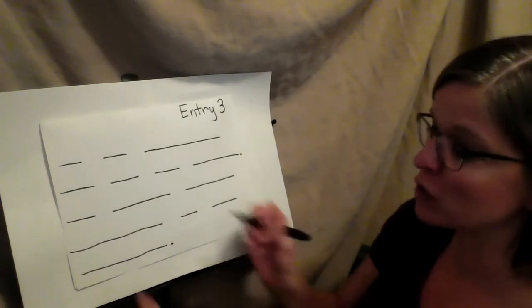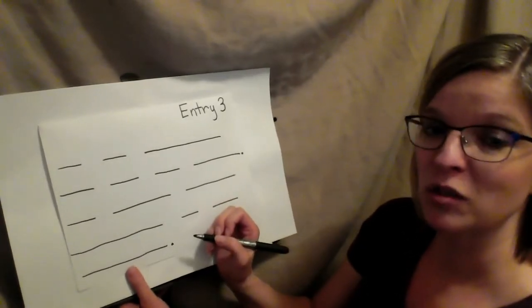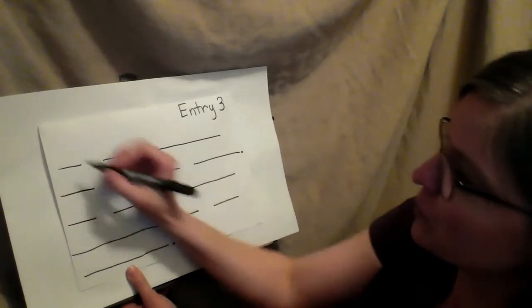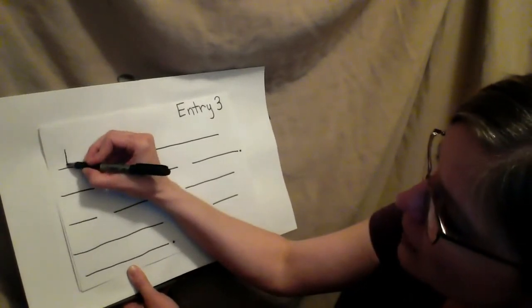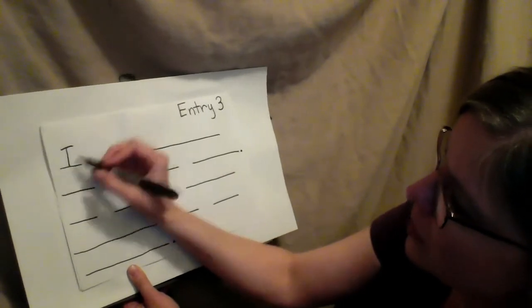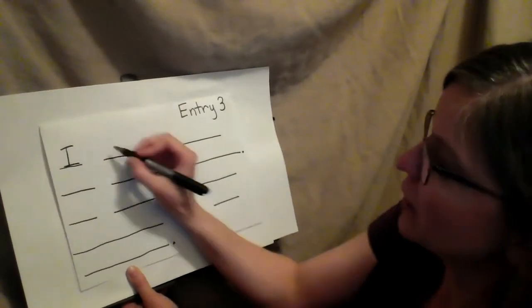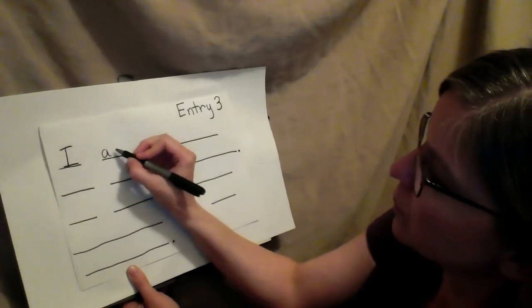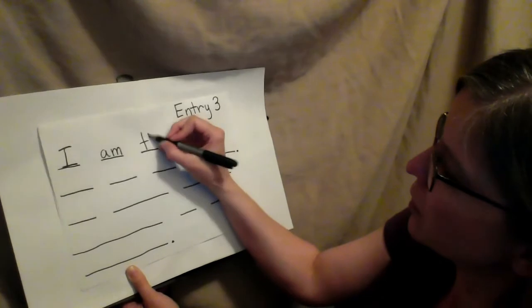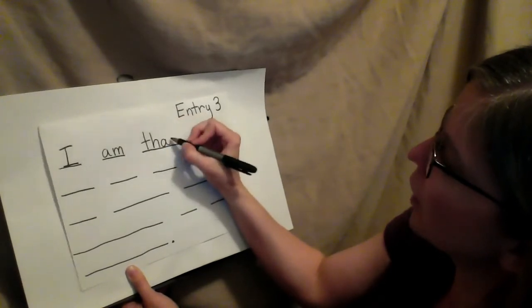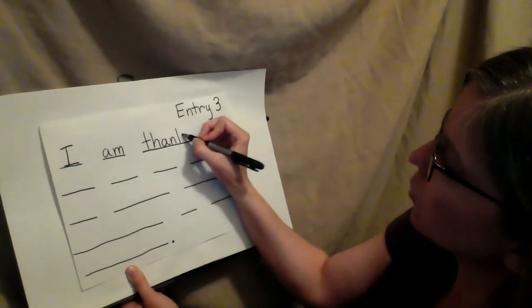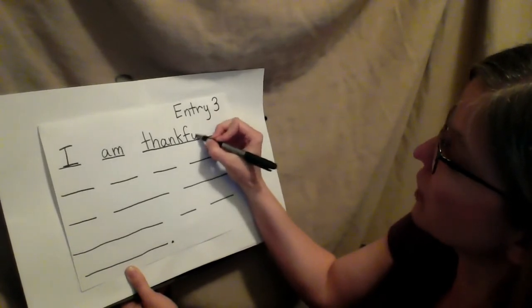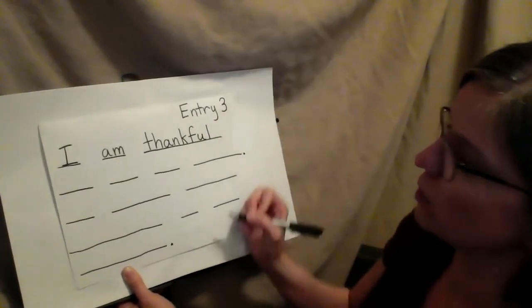So I'm going to write. Remember, as you begin your sentence, you need to start with a capital letter. I, and I is always capitalized, because that is taking place of your name. I am thankful. And if you need help spelling a word, you can ask someone, but it's always good to write down your sounds. Thankful.